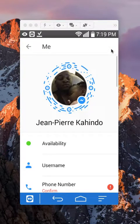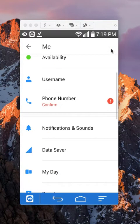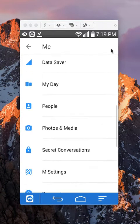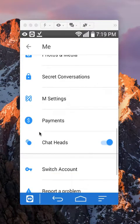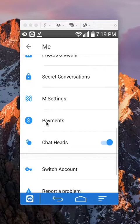Once here, scroll down until you reach where it says Payment. Tap on that.